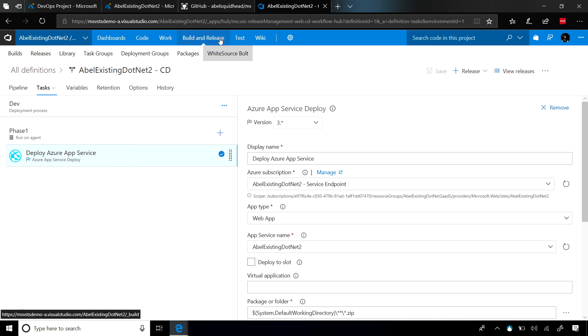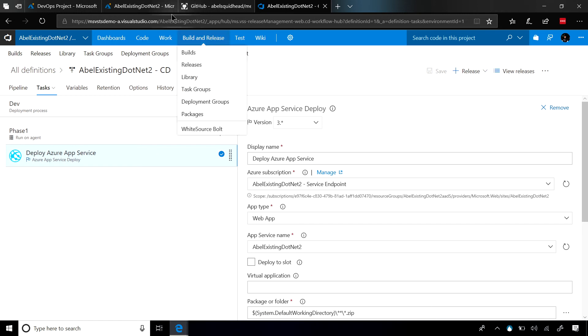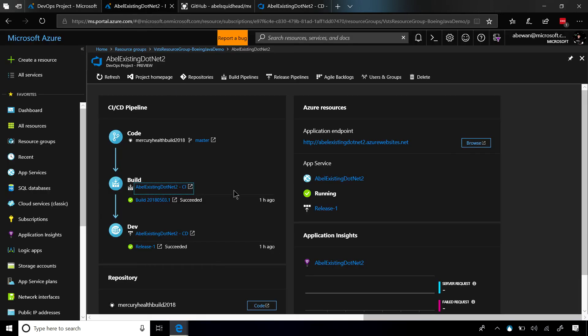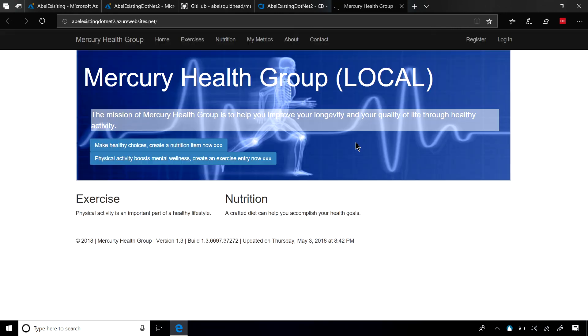Now, jumping back into the Azure portal, we'll be able to see our application endpoint. And if we click on it, it'll take us directly into our app that's already been deployed up in Azure. Bam, there you go.